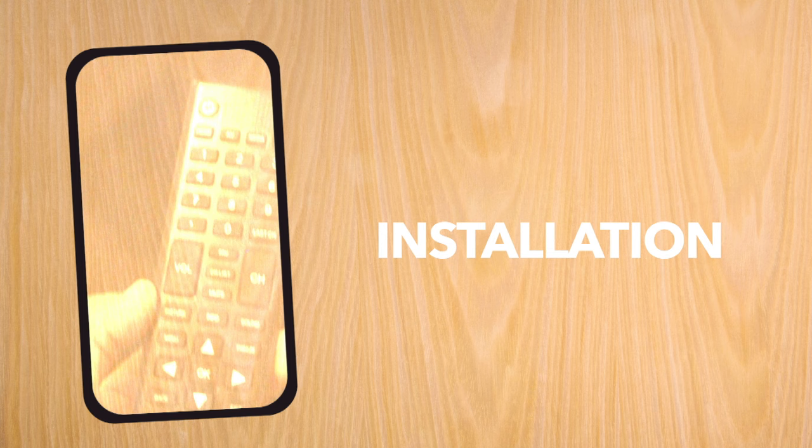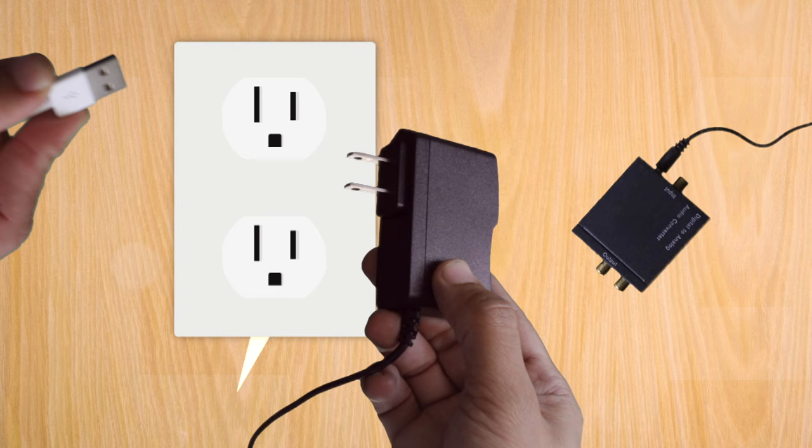To kick things off, you should know that these converters require a power source. So make sure you don't get one that doesn't have a plug for power.